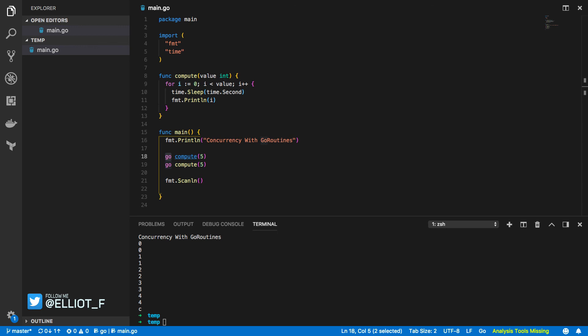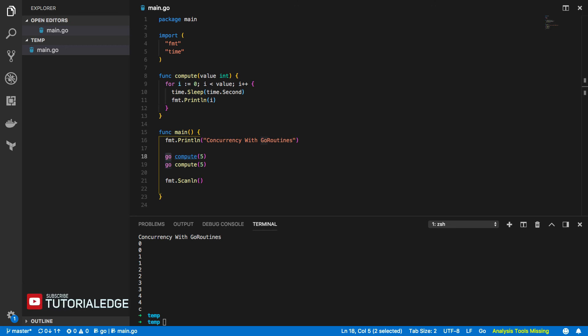Now there's a hell of a lot more to it than just adding the go keywords to make any of your programs faster and in future tutorials we're going to be covering things like mutexes, locks, channels and so on to make sure that you've got all the tools you need to be able to create not only performant applications but safe performant applications and there's a big difference between the two of them.